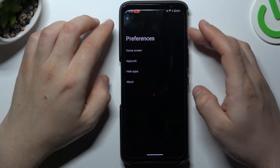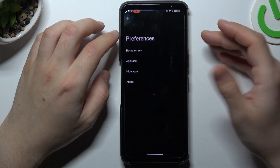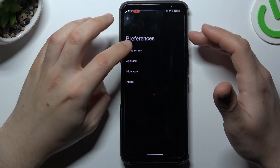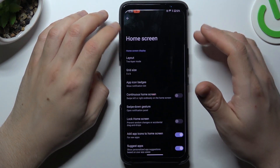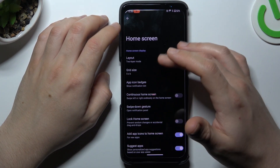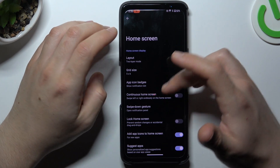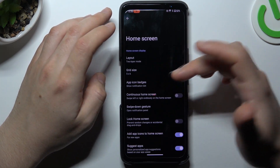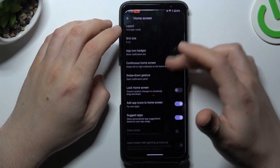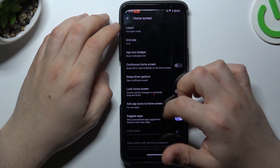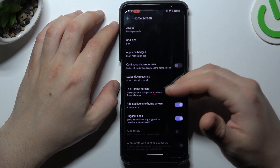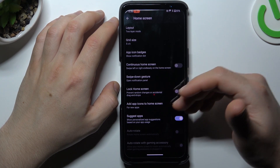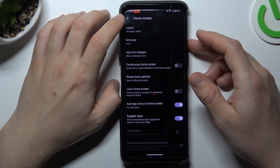The next one is preferences. There are a few options to adjust: you can choose your home screen layout, grid size, and choose to add new icons to the home screen automatically.